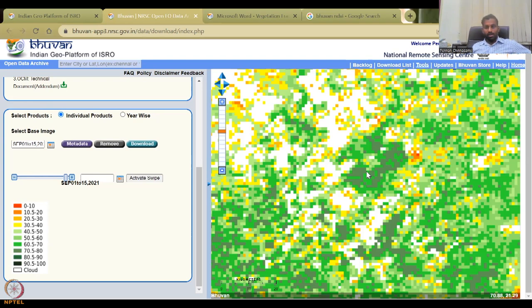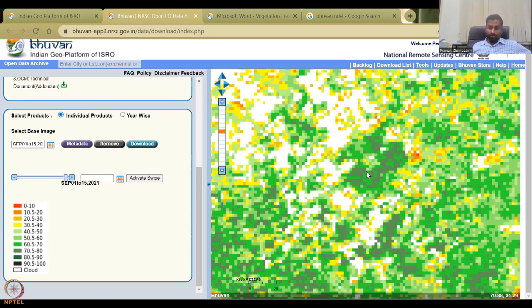With this, I will conclude today's lecture. I look forward to the next lecture on Google Earth Engine data for NDVI and NASA and Sentinel data for NDVI. Thank you.